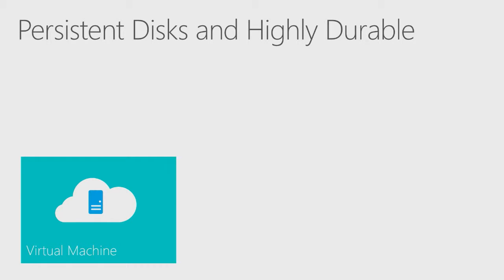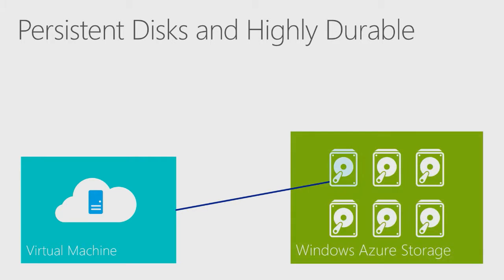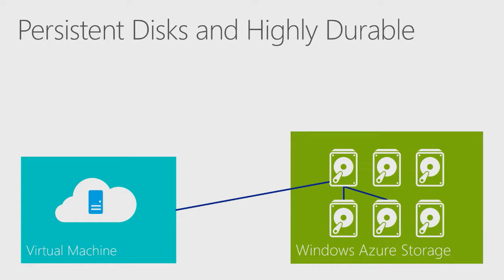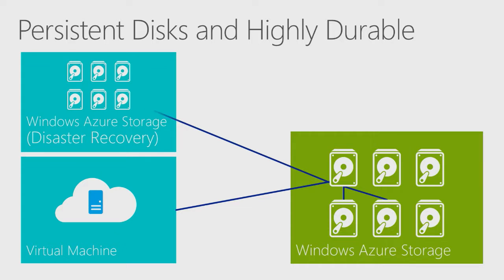As I mentioned earlier, the OS disk and the data disks for your virtual machine are stored in the Azure Storage service. This means that not only is the data persistent across reboots, but also they inherently share the same intrinsic benefits of anything that uses Azure Storage. They are highly durable, being replicated three times within a data center, and then another three times in a second geographically distinct data center.